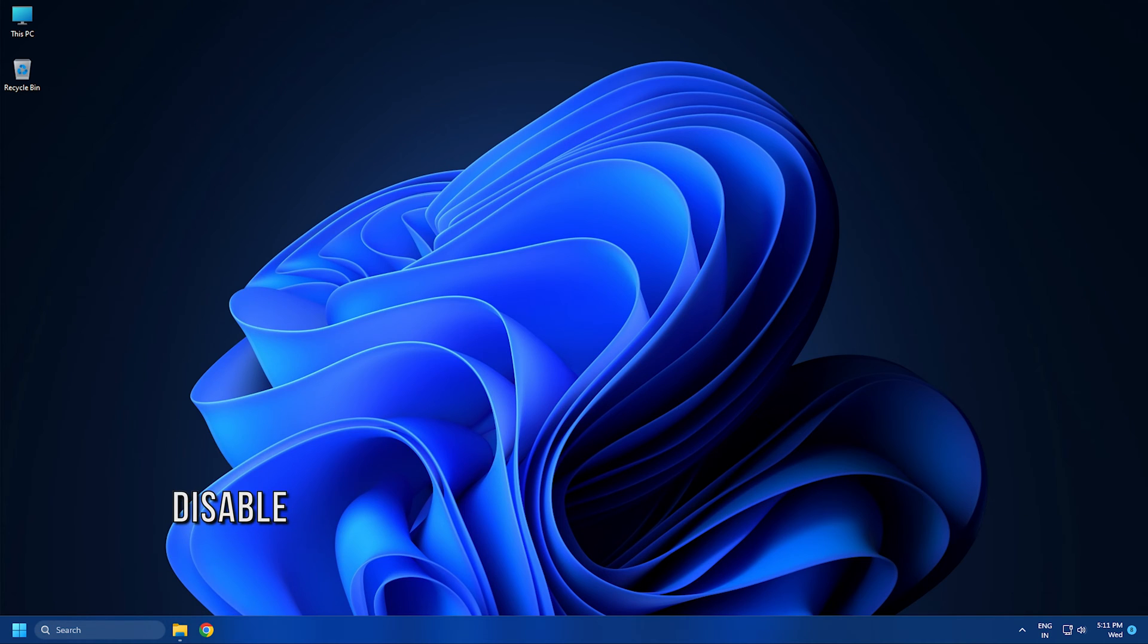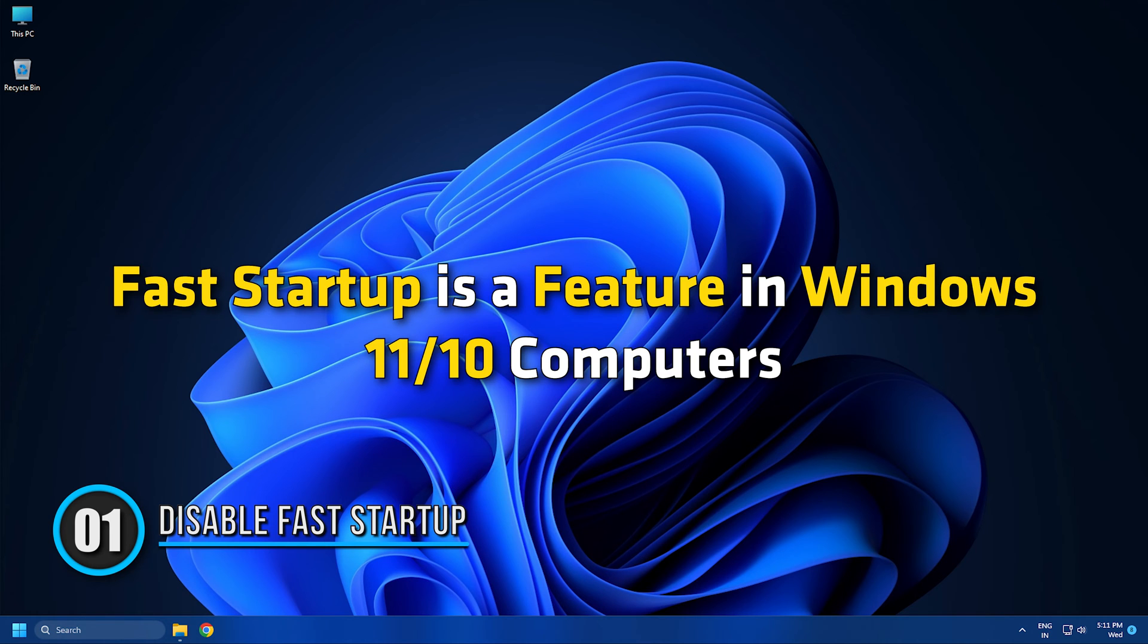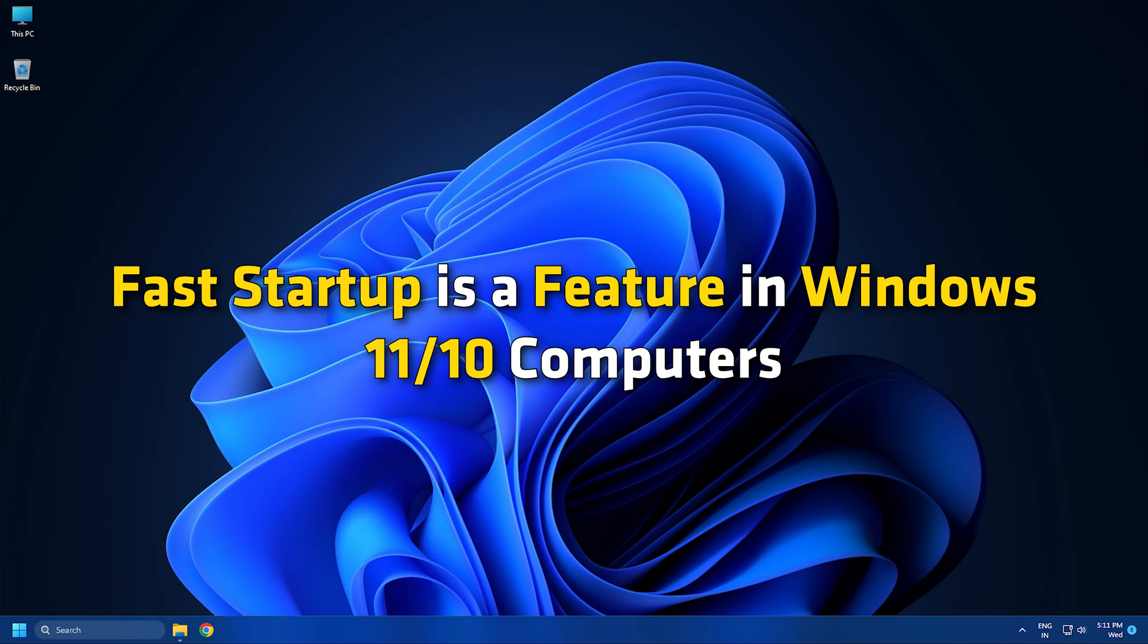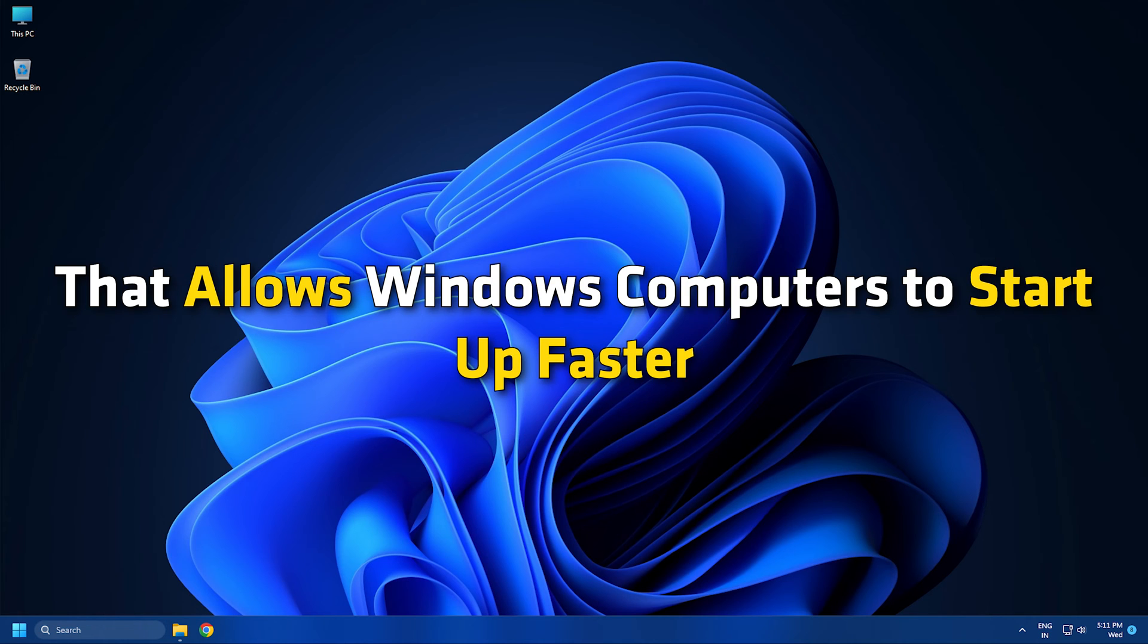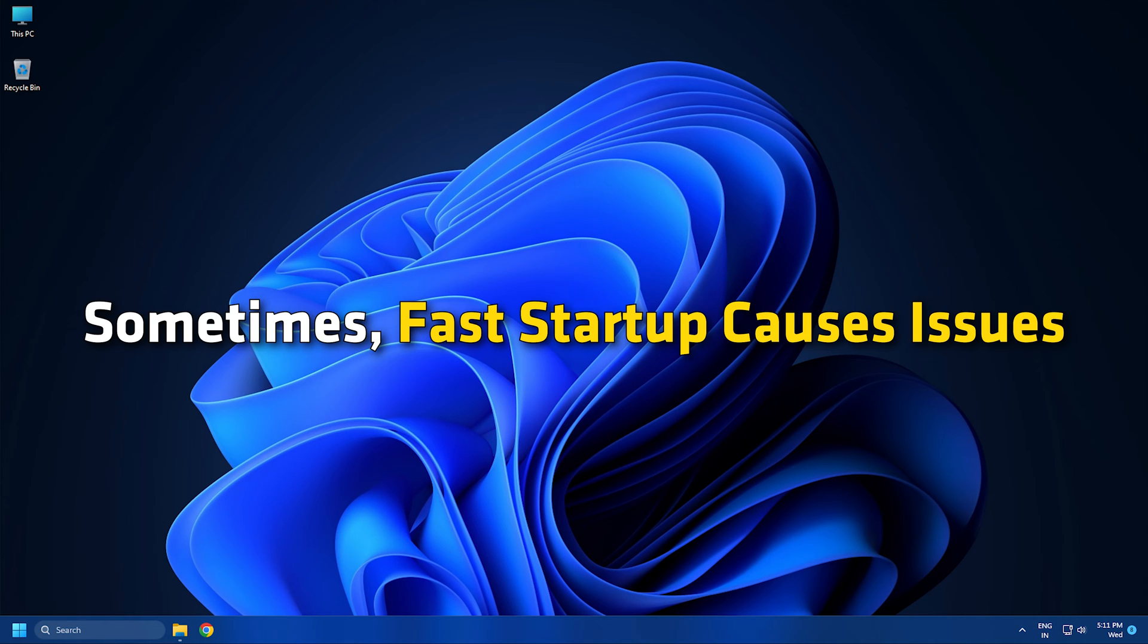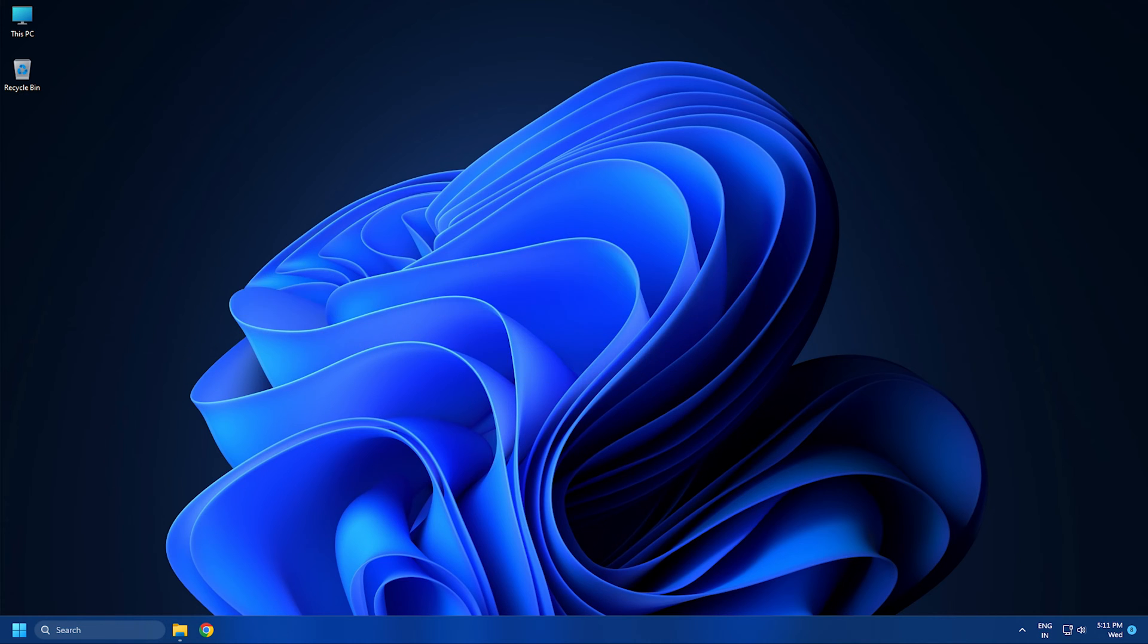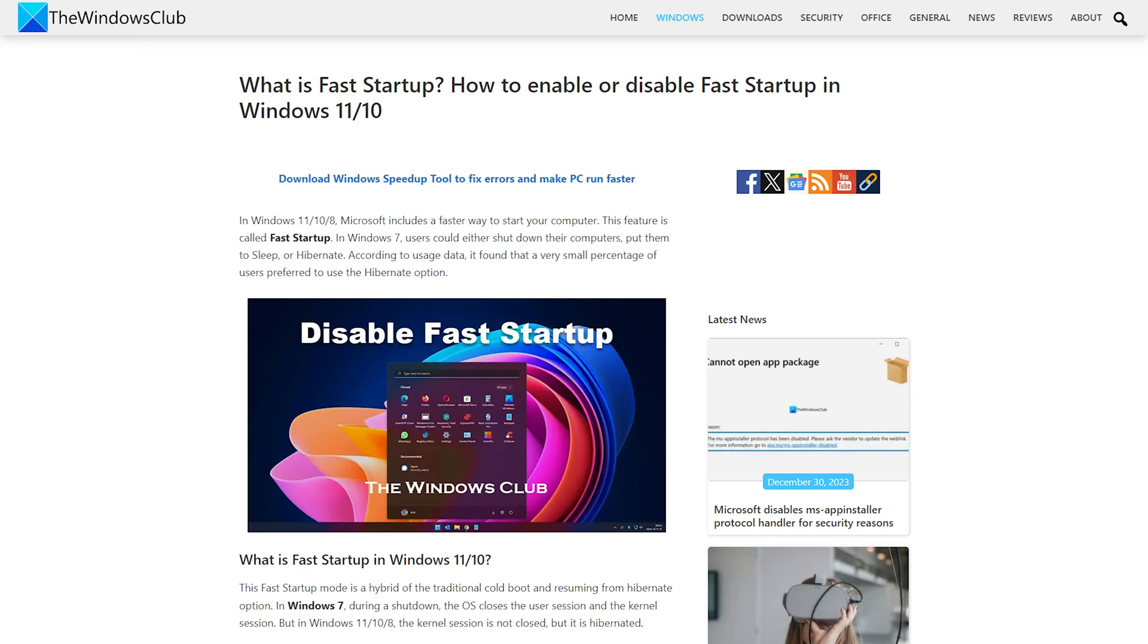Method 1: Disable Fast Startup. Fast startup is a feature in Windows 11 or 10 computers that allows Windows computers to start up faster. Sometimes fast startup causes issues. Therefore, disabling this feature can help. You can check if the problem is occurring due to fast startup by disabling it following this article.